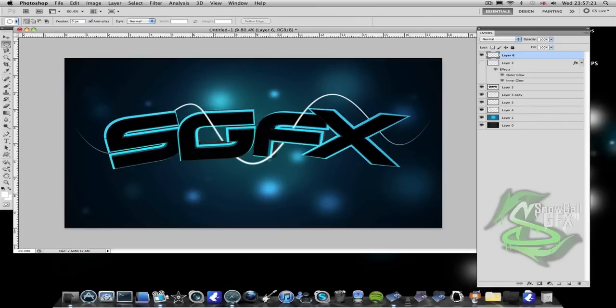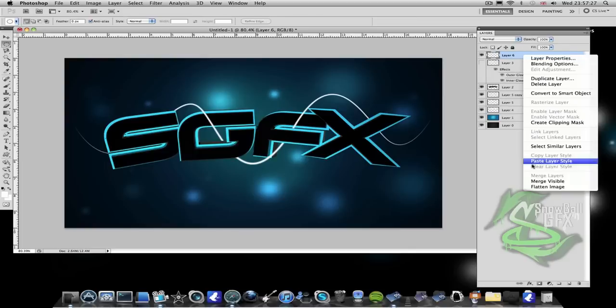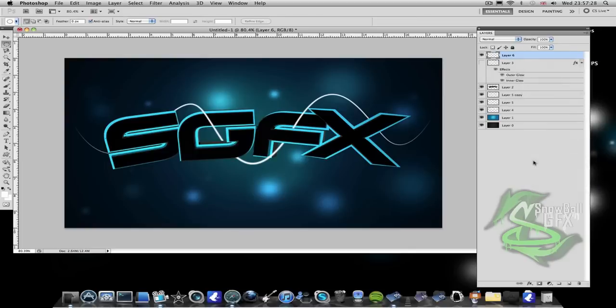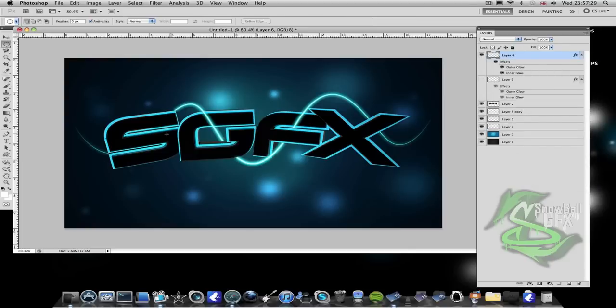So now if you want to enhance this, just add some outer glows and inner glows like this and there you go, it looks really great. Hope you guys like this tutorial, please comment, rate and subscribe. Thanks.